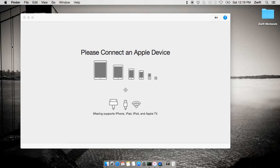Good morning, good afternoon, and good evening, Zwifters, and happy New Year's to those who celebrate. SetUID here. What I'm going to show you today is a way to get your Zwift data off of your iOS device, whether that's an iPhone or an iPad, or even an iPod, to your desktop.